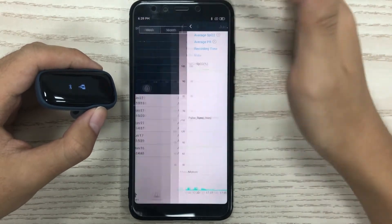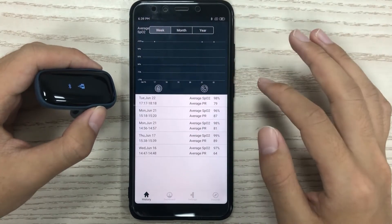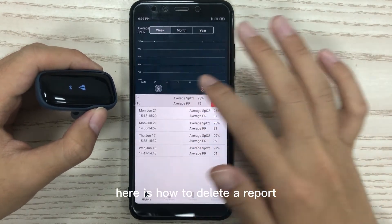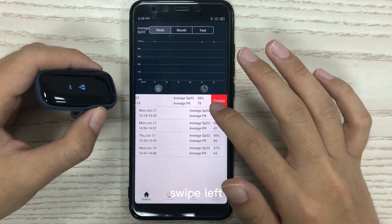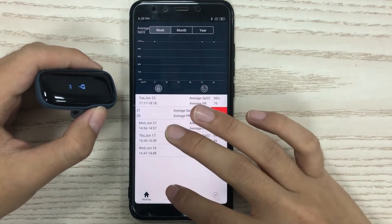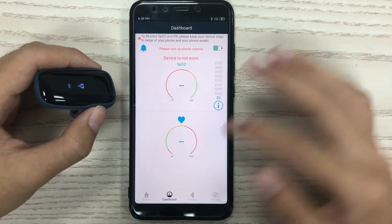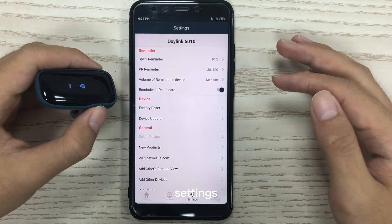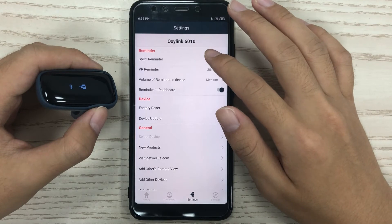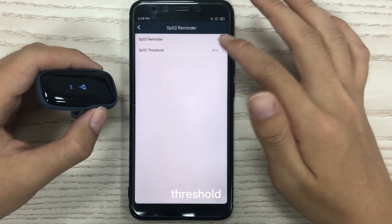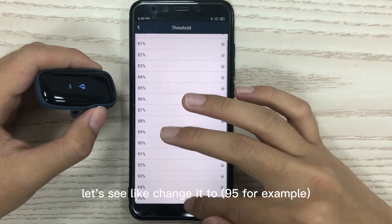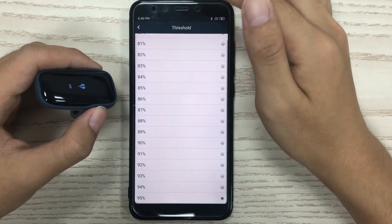Go back. Here is how to delete a report — swipe left. Go to dashboard settings. On this page you can change the threshold.